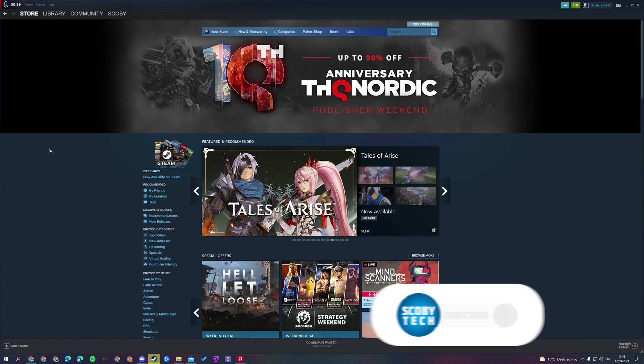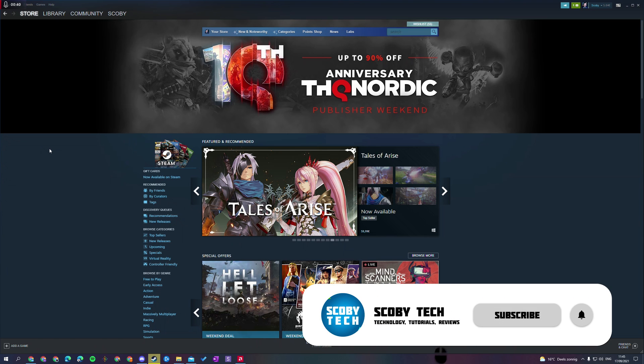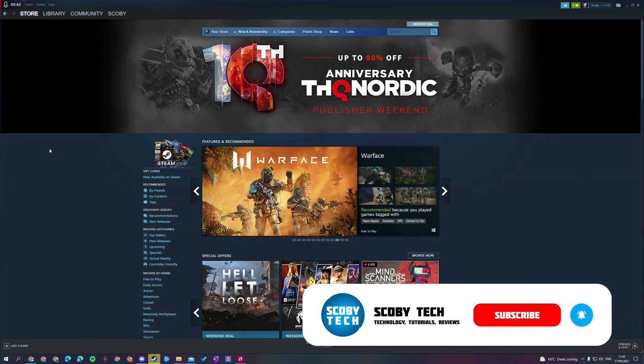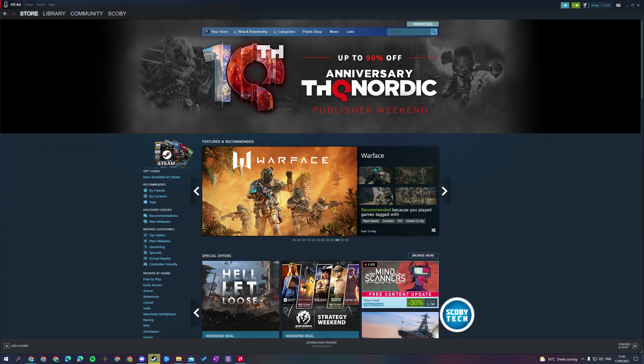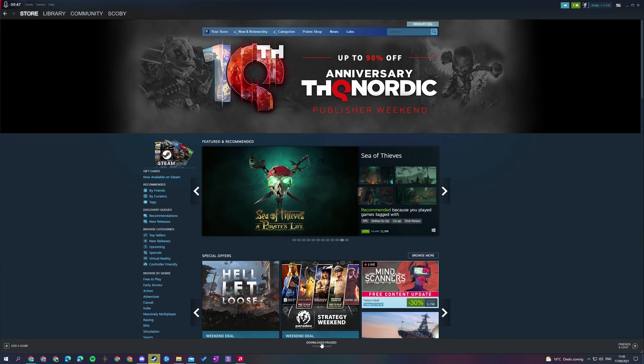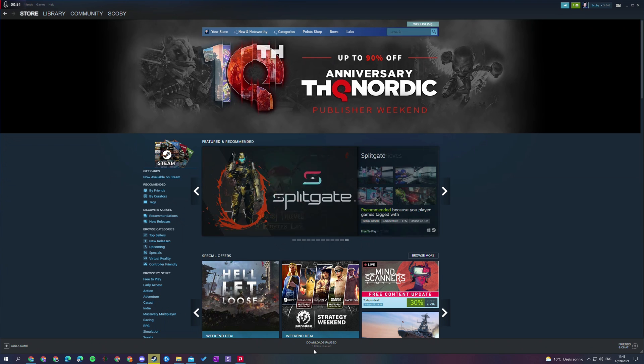So the first thing we need to do to open this up is of course open Steam, be logged in, and you can start from anywhere you want on your Steam application. What I'm going to be doing is coming down to the bottom middle and we're going to be looking for the downloads option right here. At the moment my downloads are paused but if you have any ongoing downloads you will also see the progress down here.